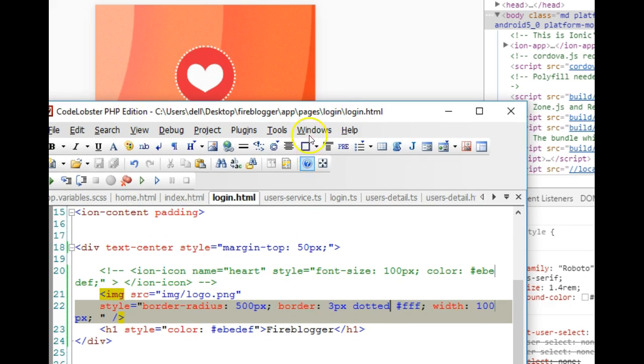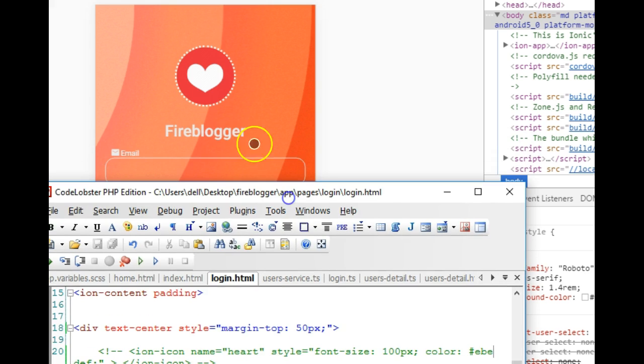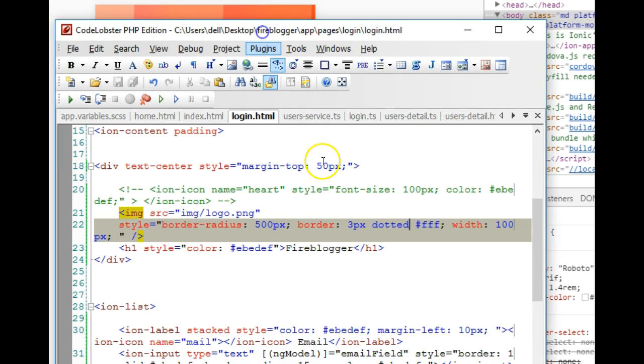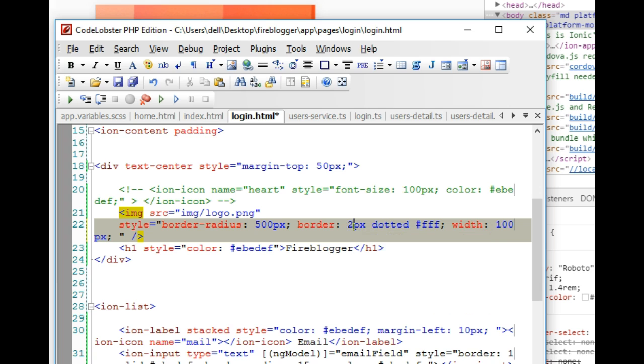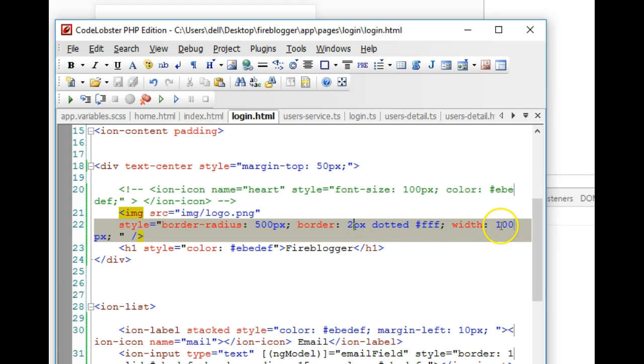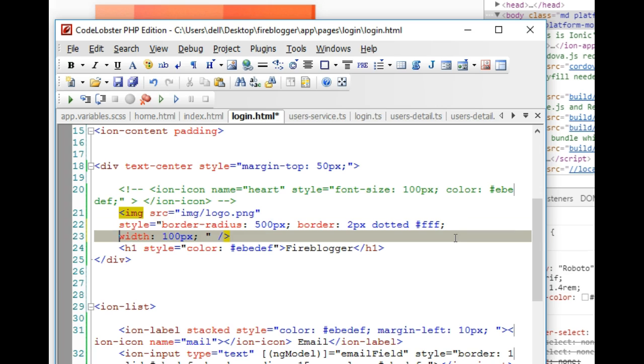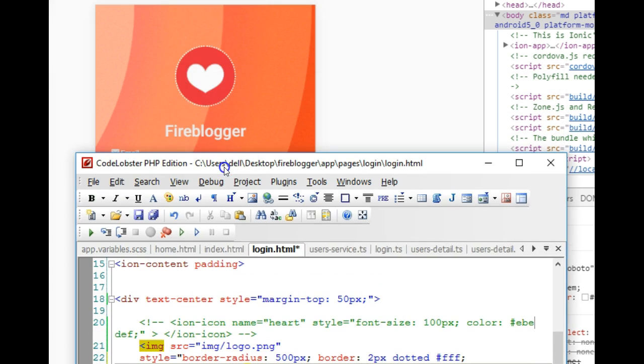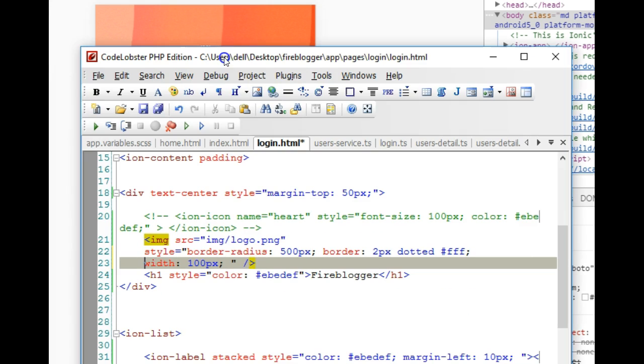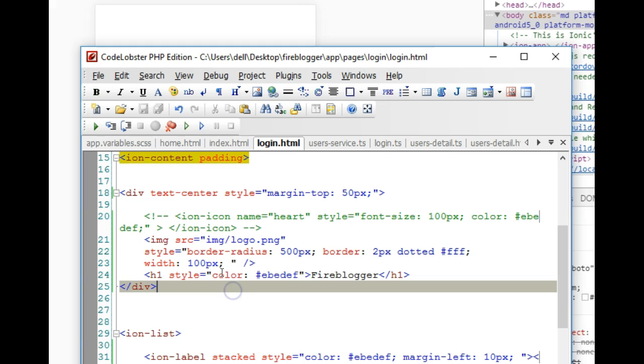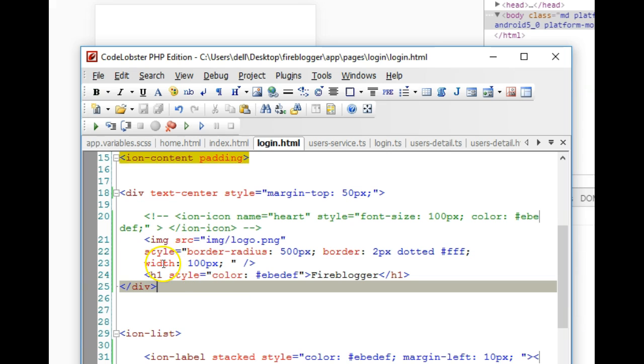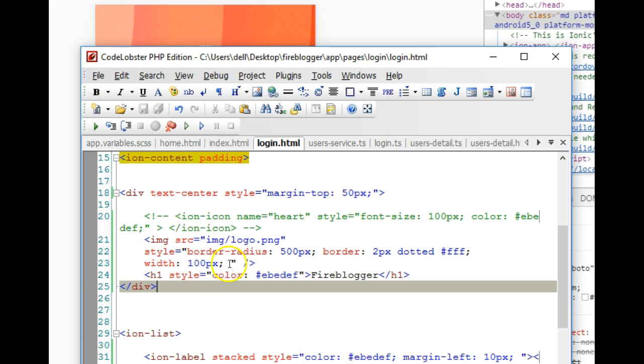I'm just going to make it two pixels and leave it at that. The next thing we did was add the width of 100 pixels to make sure that it maintains a certain width. We don't need to add height. If you don't add height, it will maintain an aspect ratio, so the width and the height will automatically increase according to the ratio.